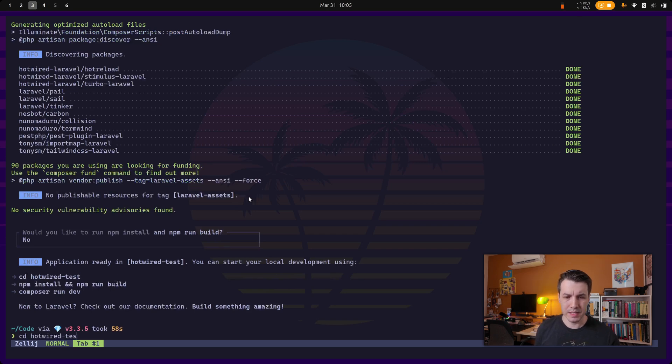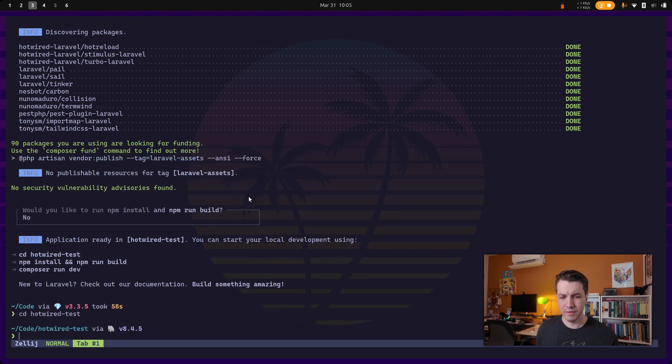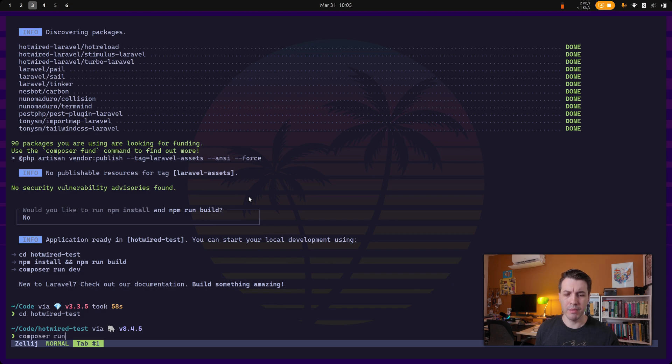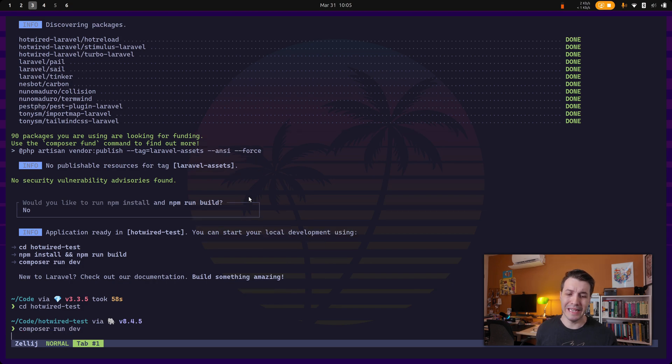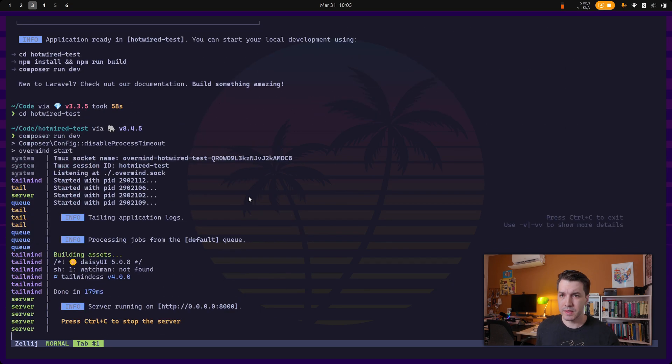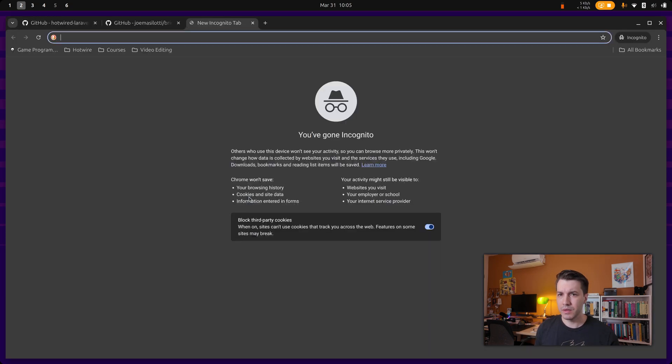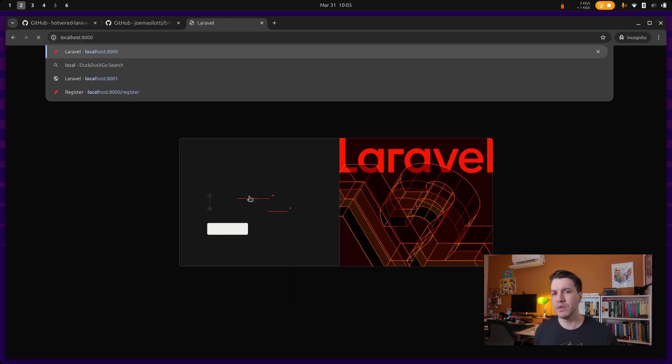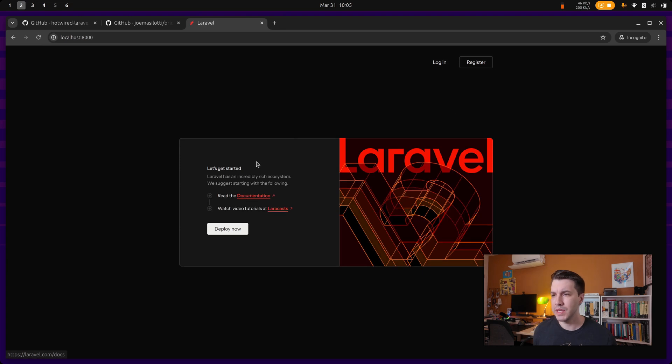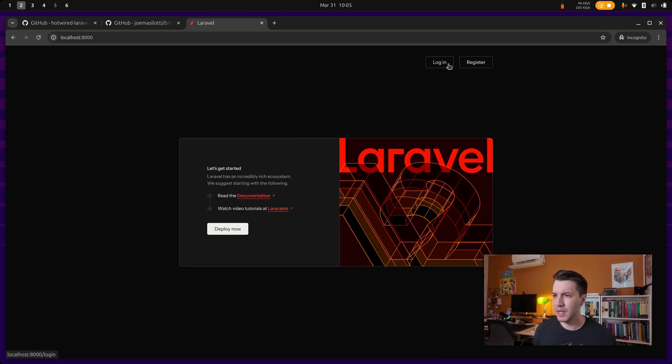Now we can CD into that folder, and from here we can run composer run dev. That's all. So we should be able to go to localhost 8000 and see the application. So this is the application.